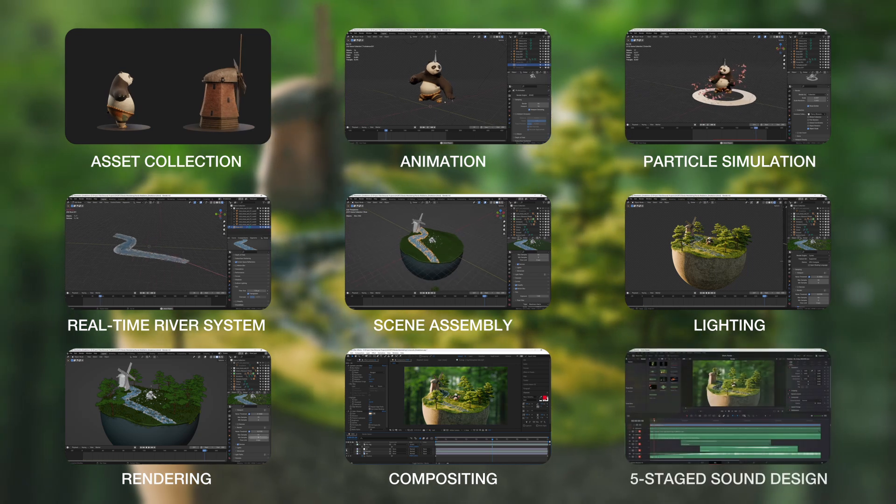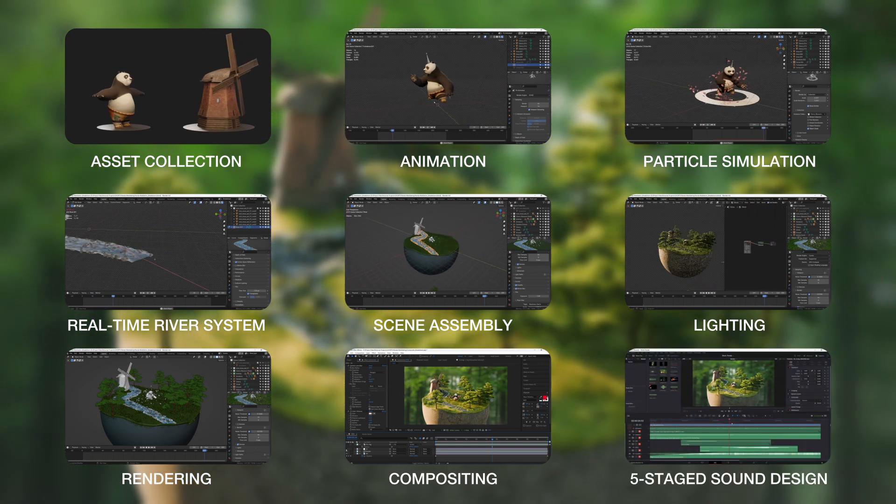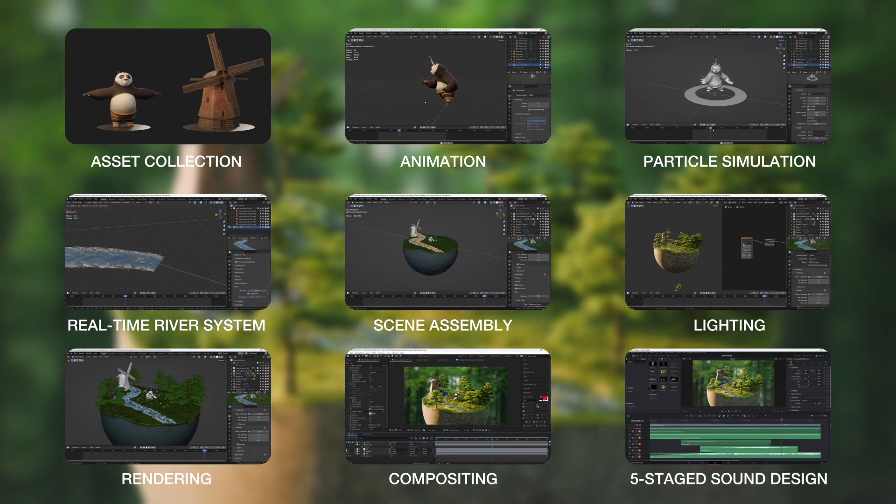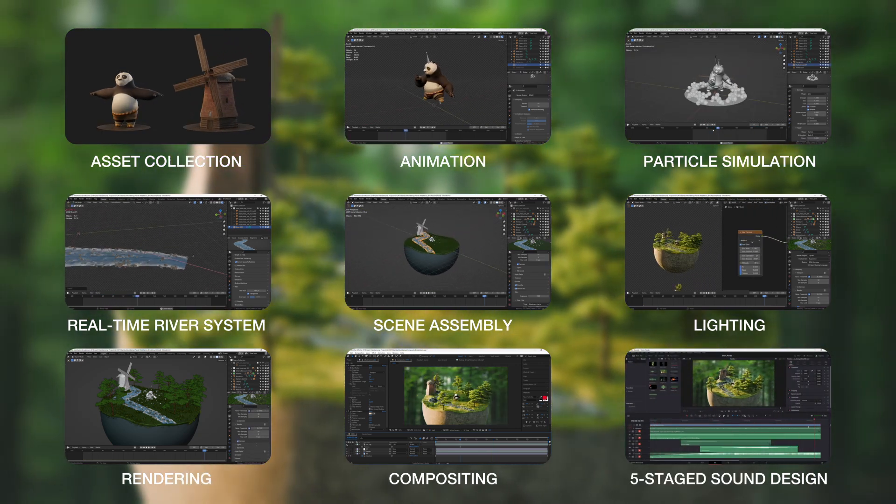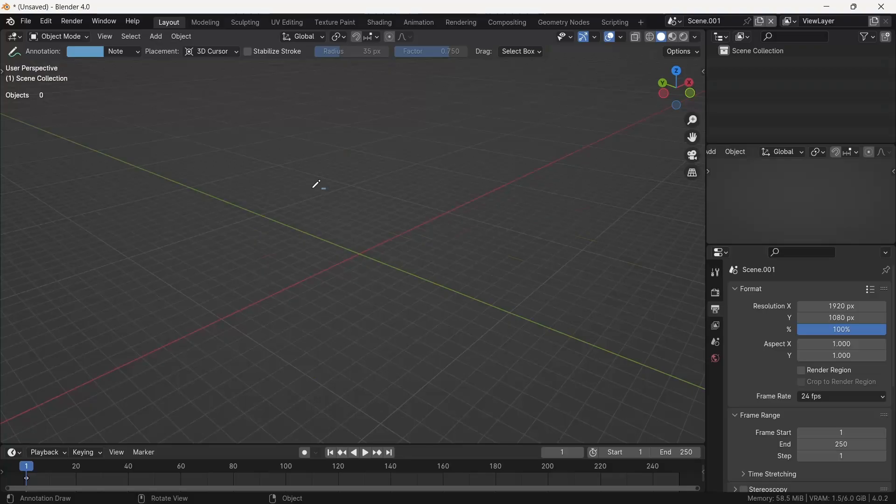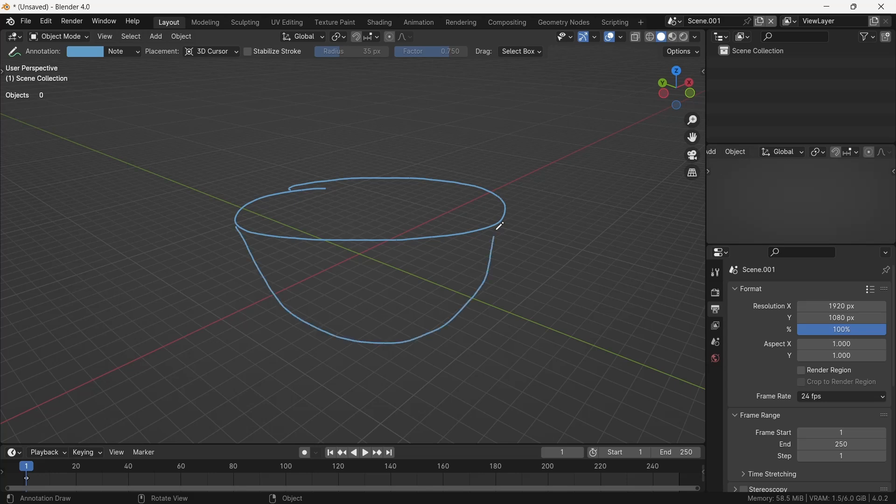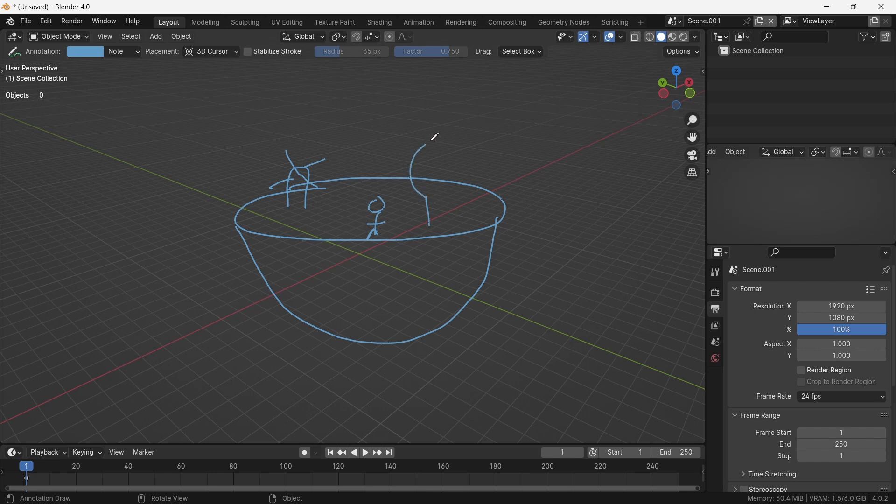and a five-stage sound design process in DaVinci Resolve. So the idea is to make a small world where Po the panda is meditating in the woods in peaceful surroundings.